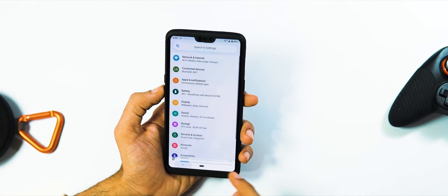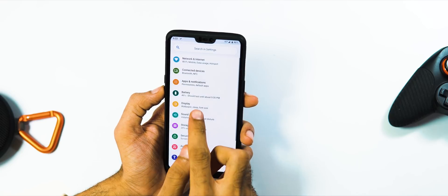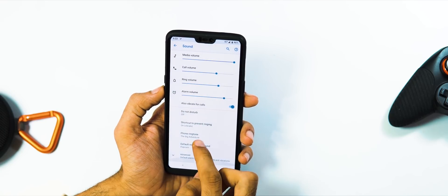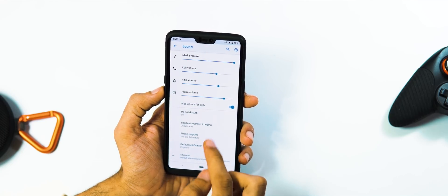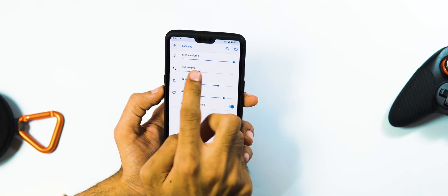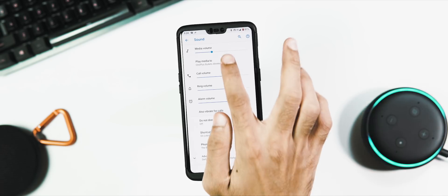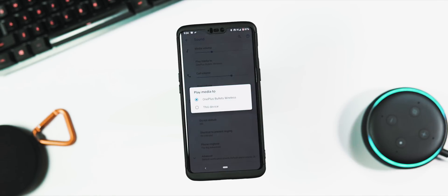Next we have the sound tab. Everything is the same, but one change here is that now you can select the media output device when you connect your phone to the external devices. Next, storage tab.